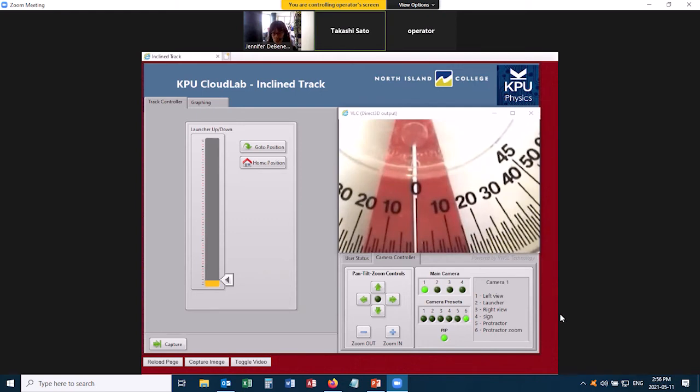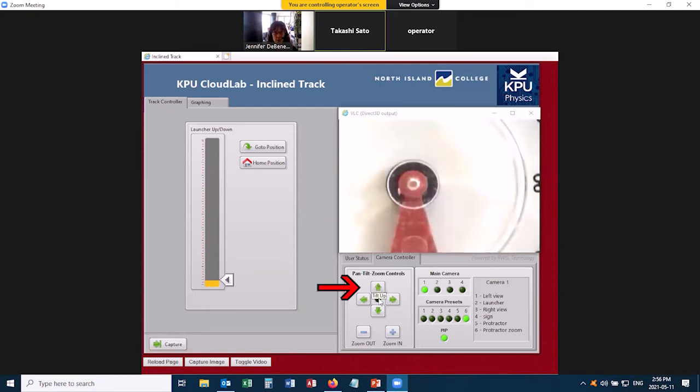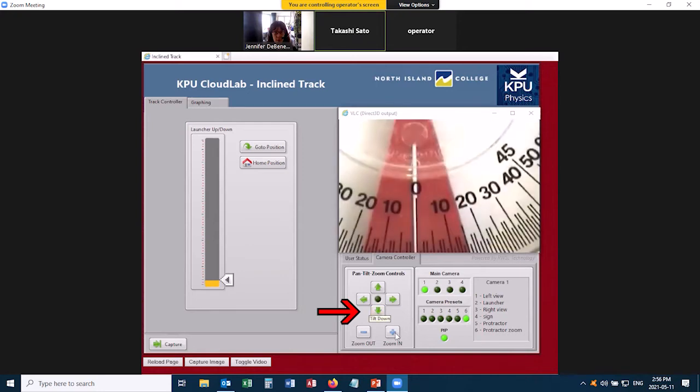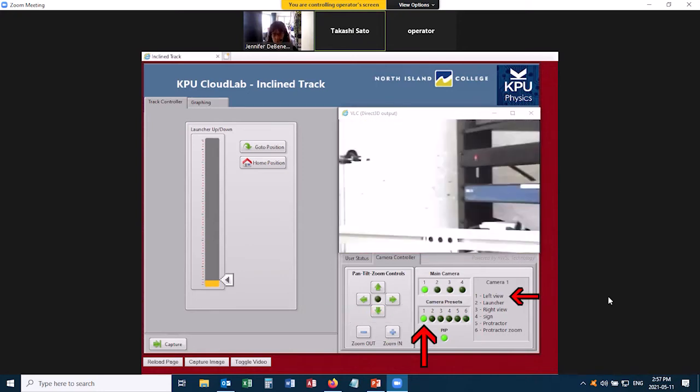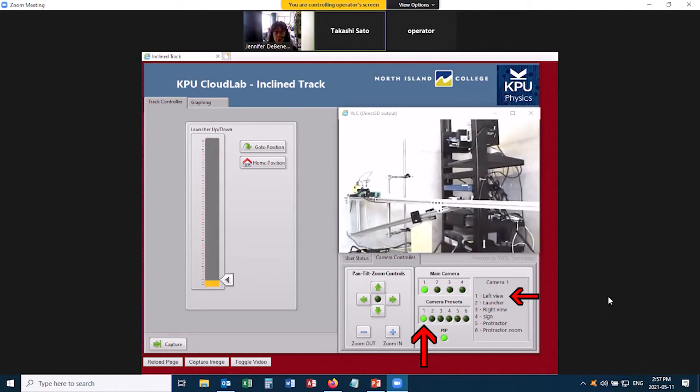We aren't actually going to use this to get the angle of the track. There's a better way to do it, but I will use this just to show you that over here you can, for example, tilt the camera up or down, or zoom in. So I'll go back to the first one, and now I'll show you how to actually use the equipment.